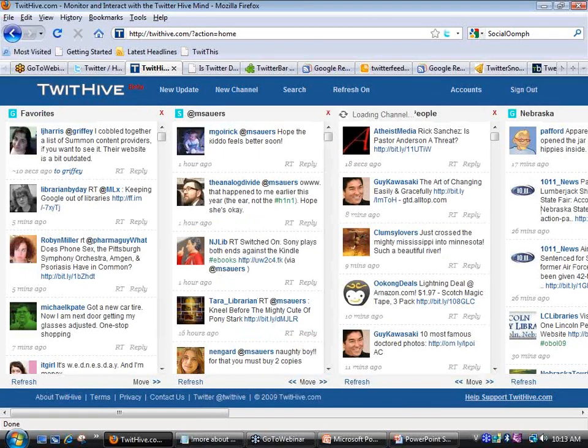Before you write your first post, write yourself a bio. I can't tell you how many times people follow me and I decide whether to follow back based on their bio. If the bio is blank and your username is JoeSchmo682, I'm not going to follow you back. Bios can only be 160 characters — be specific, say where you are, say what you do. There's also an option for a URL, so if you have a personal or work website, put that in there.